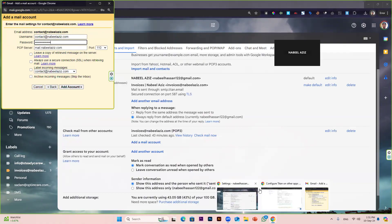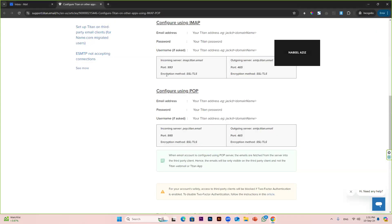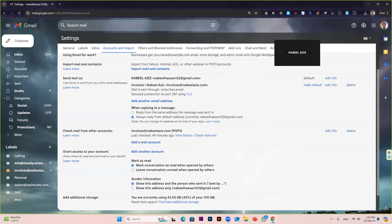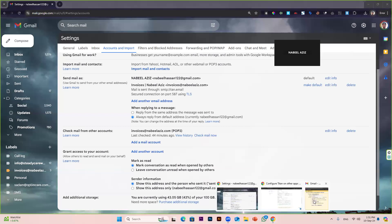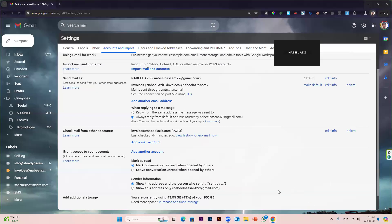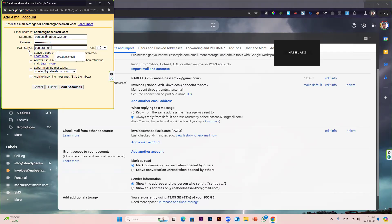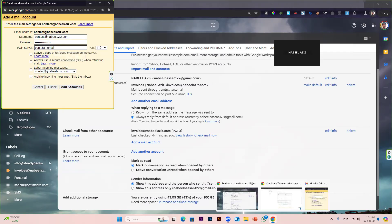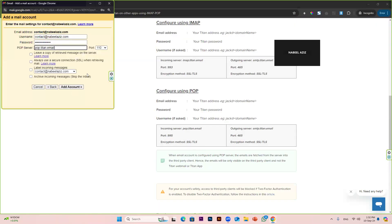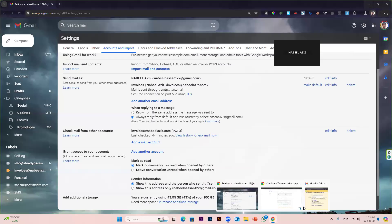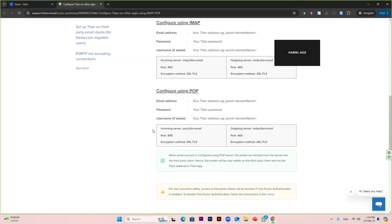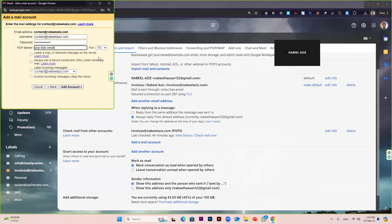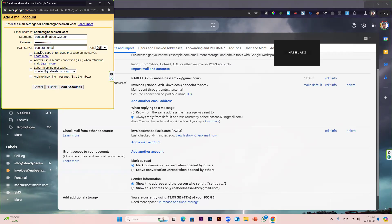Now in the POP server, as you can see in our Titan settings, we have incoming server of pop.titan.email. So we have to use the same settings. Our incoming server is pop.titan.email, and our port is 995. So we will select 995 from here.